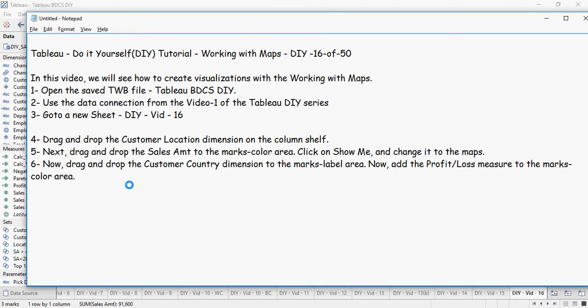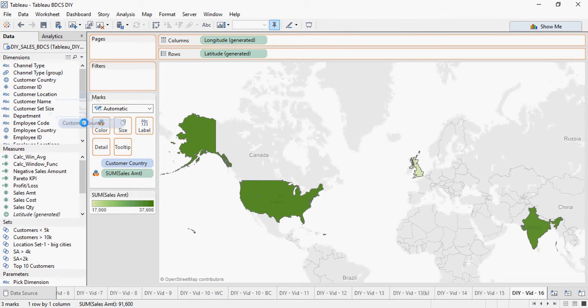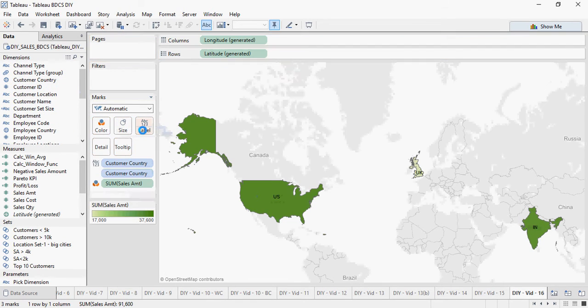Drag and drop customer country dimension to the marks label area and add profit loss measure. So let's do that. I'm going to drag customer country to the label area.